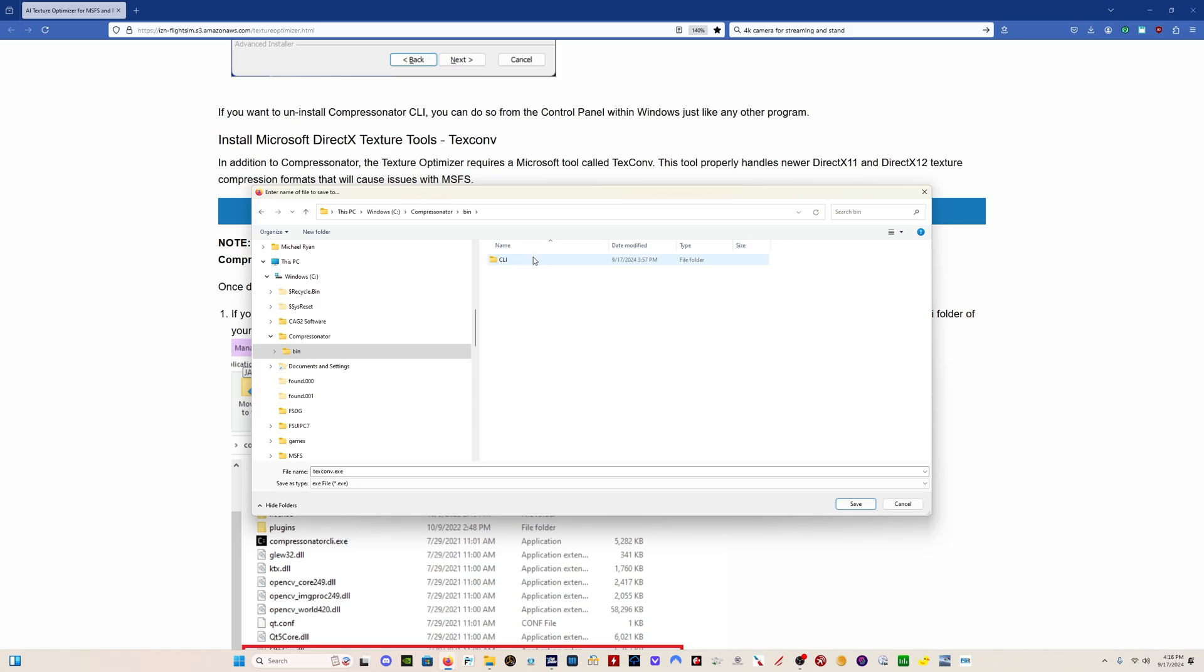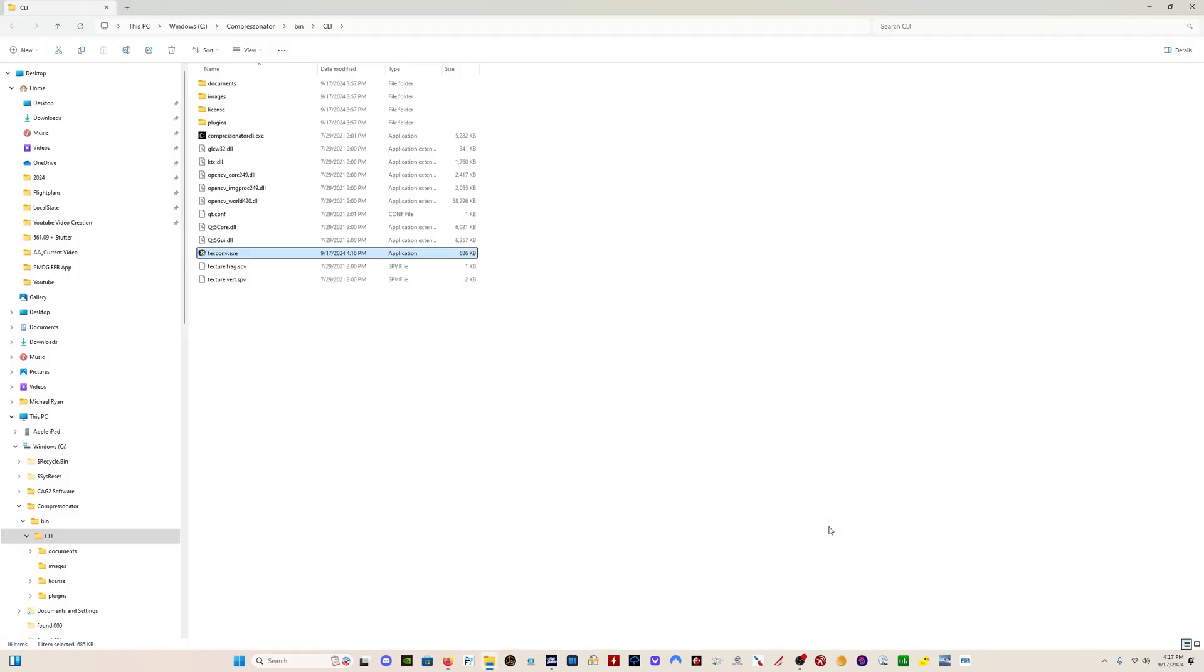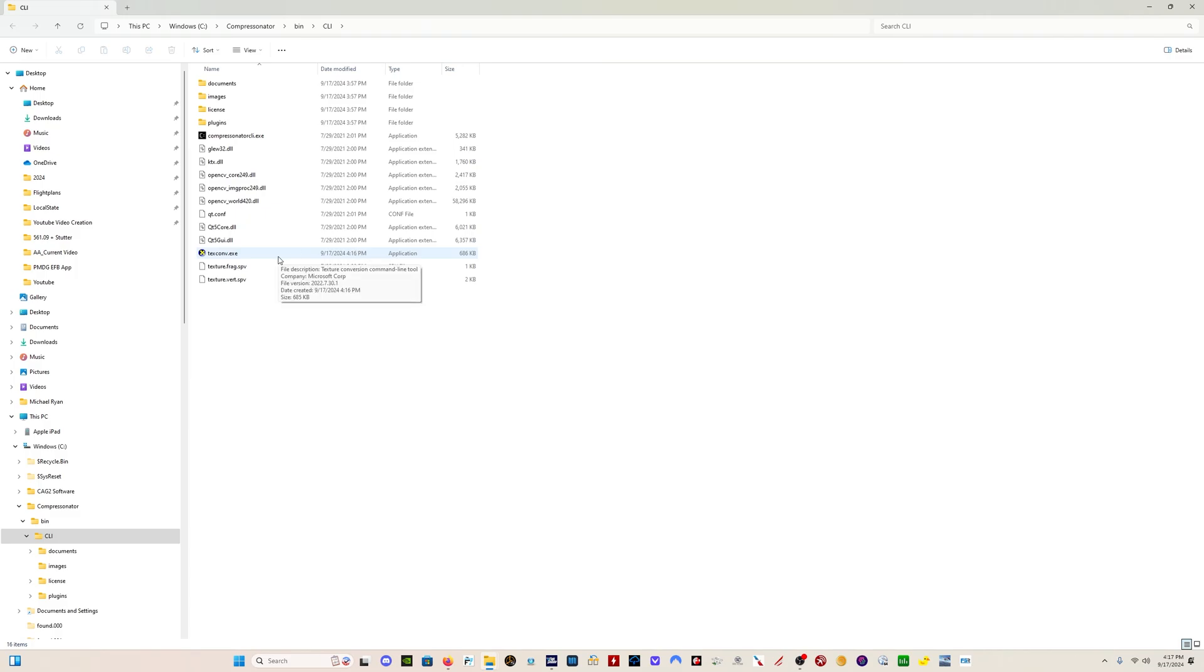Then in there, there's a folder CLI. Double-click on that, and then click Save. And when you do that, you're going to have this TextConverter in your Compressonator bin CLI folder. It's an executable, it's an application. It's not a zip file. You don't have to unzip it. You just need to save it in the Compressonator bin CLI folder.